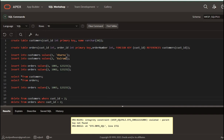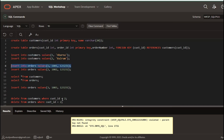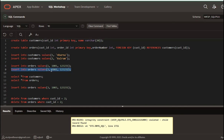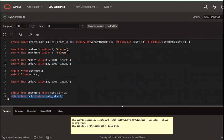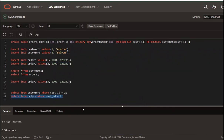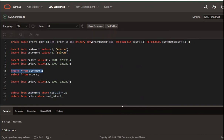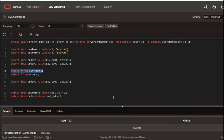In case you want to delete from the customer table, the child record must be deleted first. You can delete from orders where customer ID is equal to 2. You can delete the child table record first, and then you can delete the parent table record. If you go to select star from customers, you can then delete the parent record.